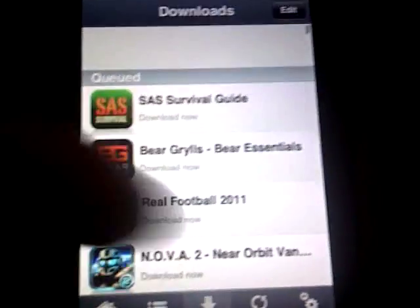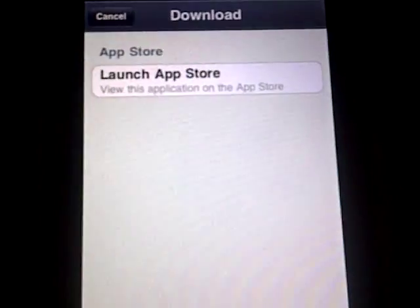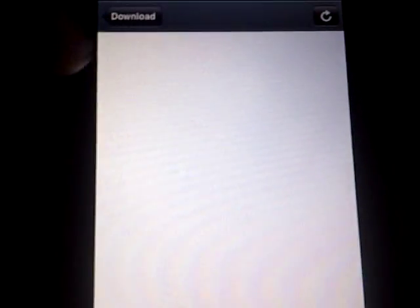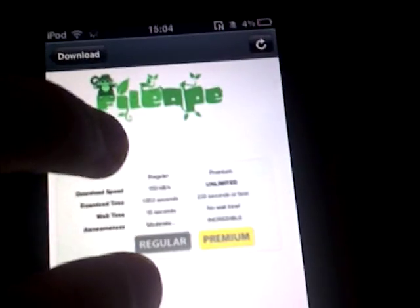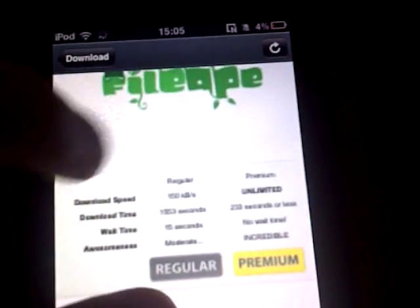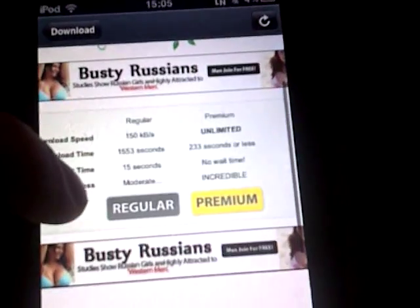So if I wanted to download Real Football or something — FileApe. MegaUpload doesn't work. There are different sources like FileDude, FileApe, MediaFire. FileApe is probably the best one.